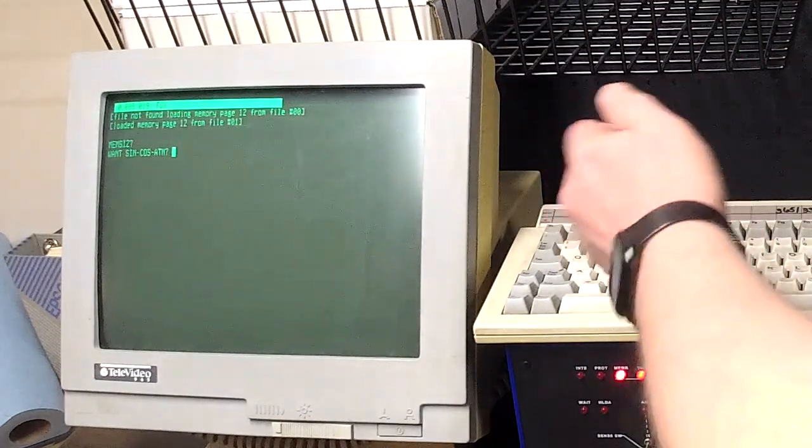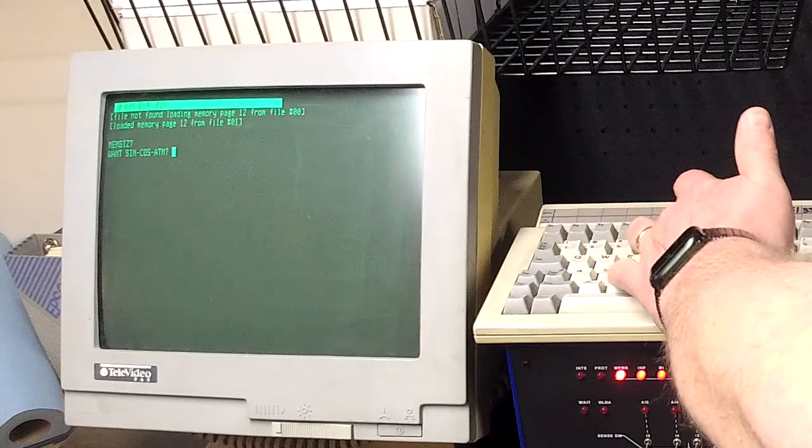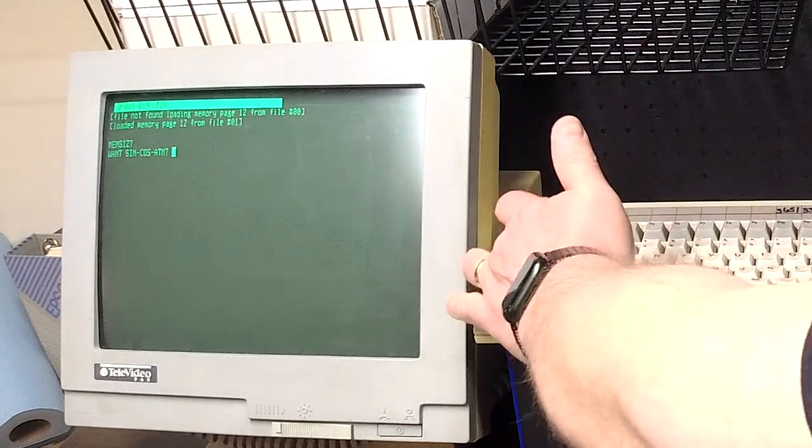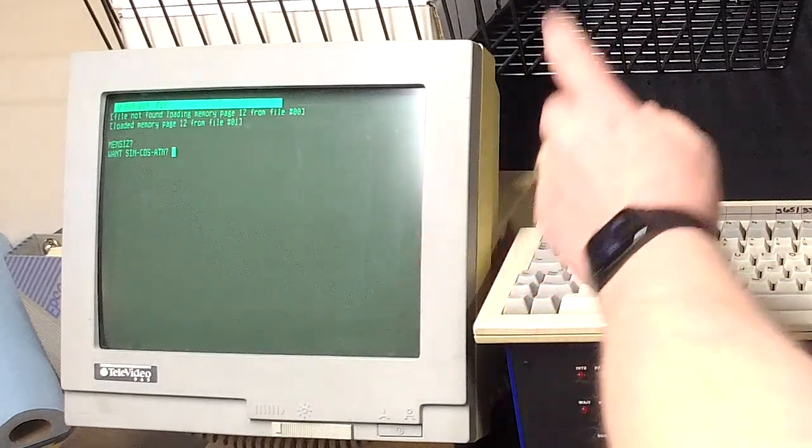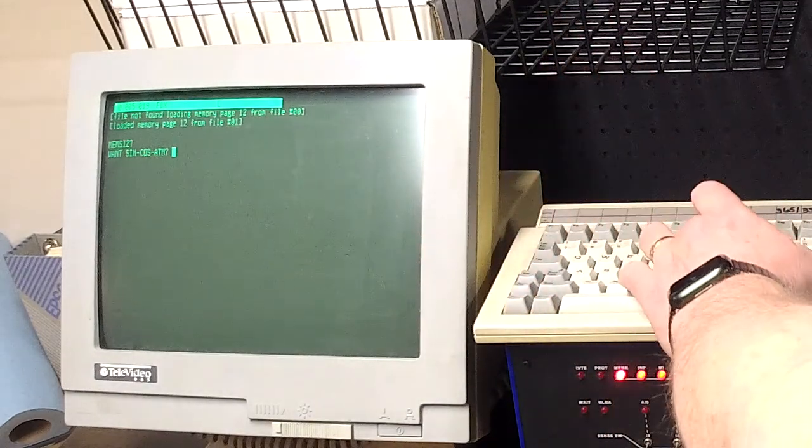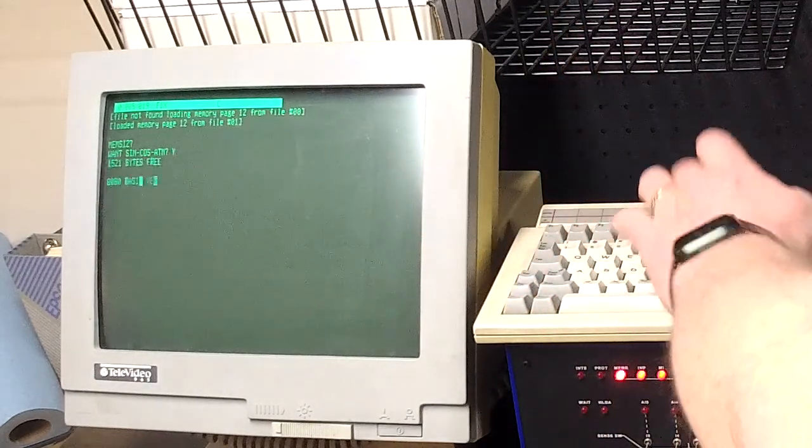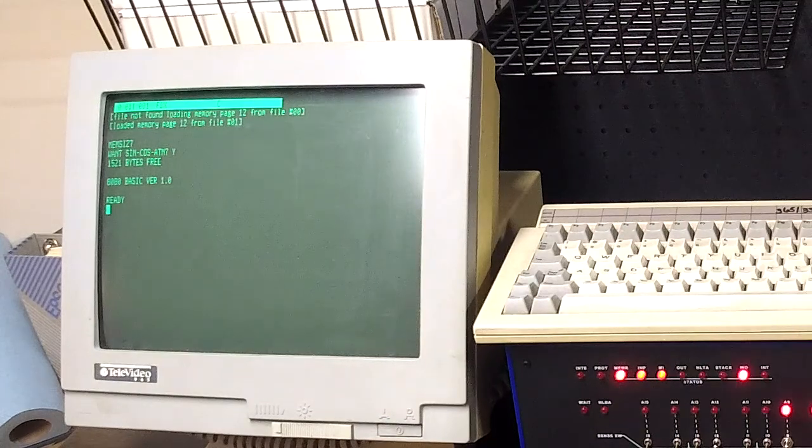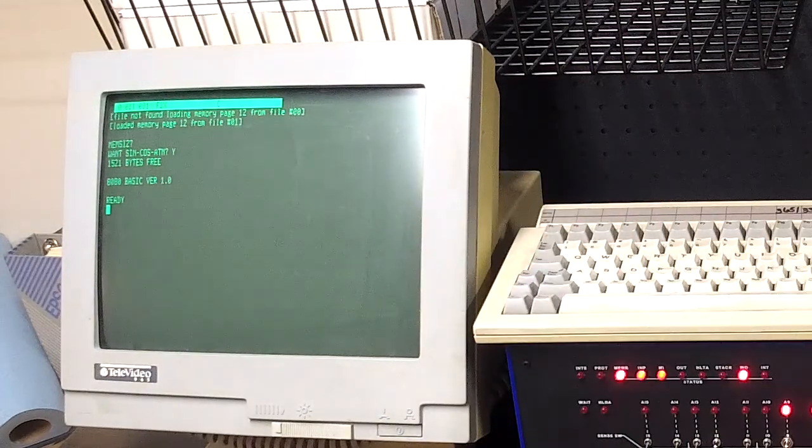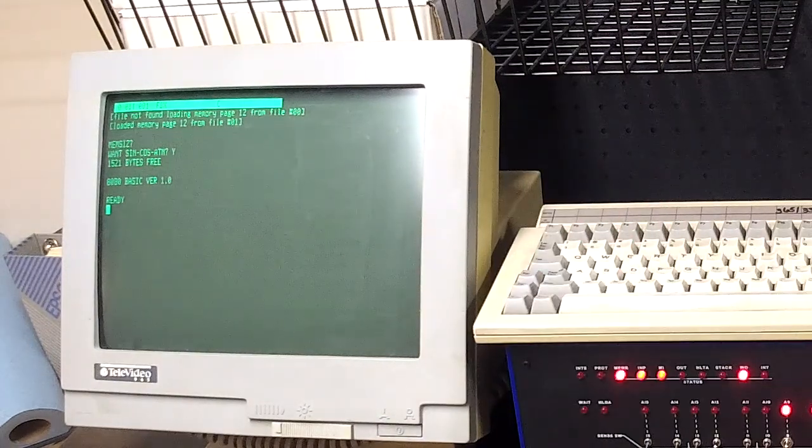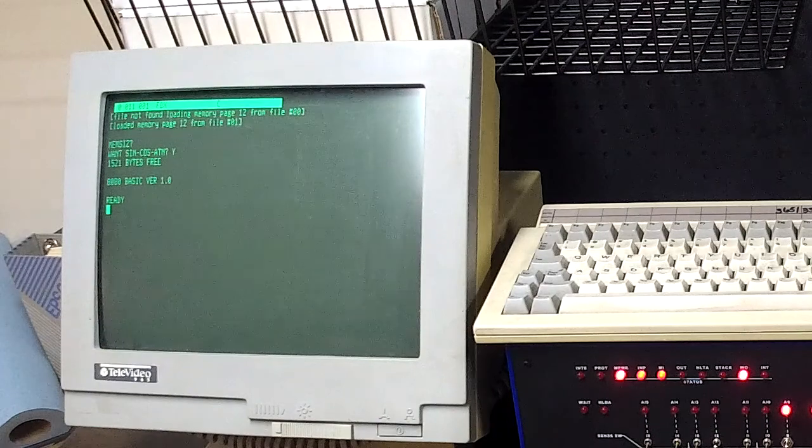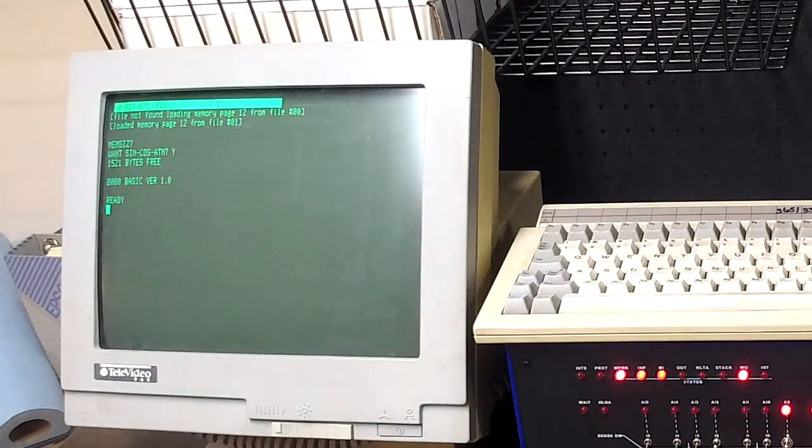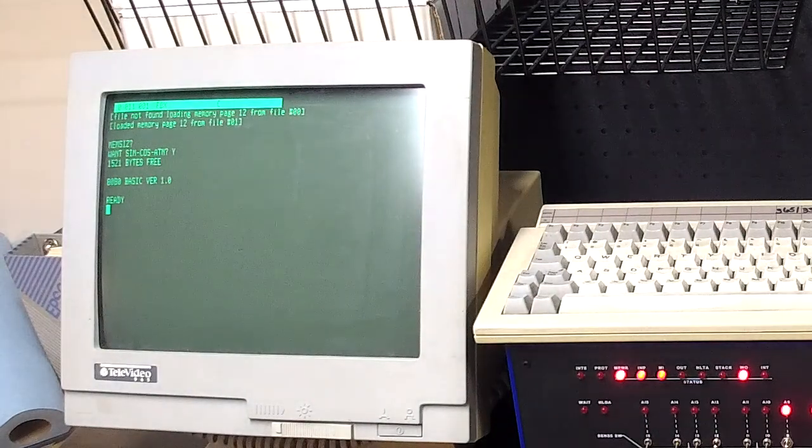One thing I noticed, it really wants capital letters only. So there we go, we're at the ready prompt in Microsoft BASIC version 1.0. Thanks for watching.